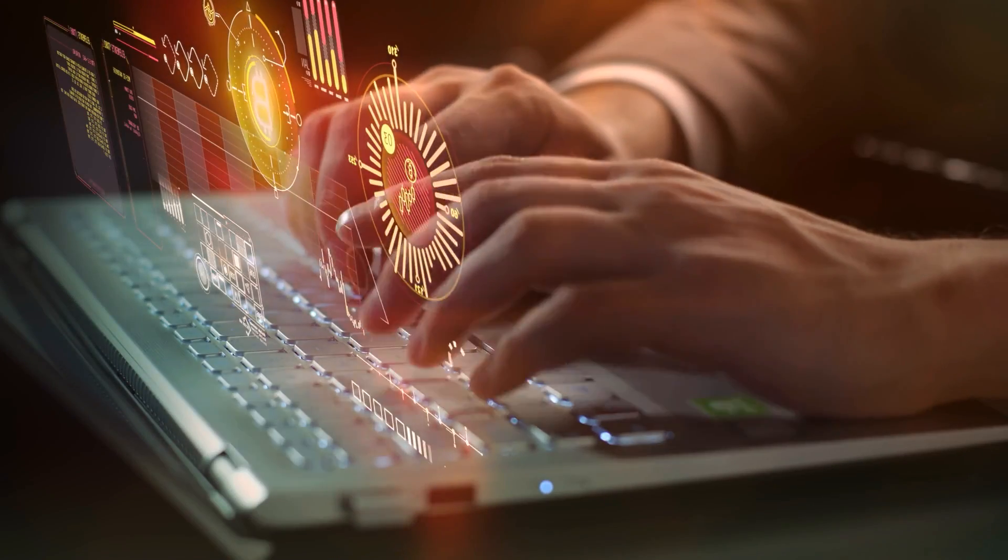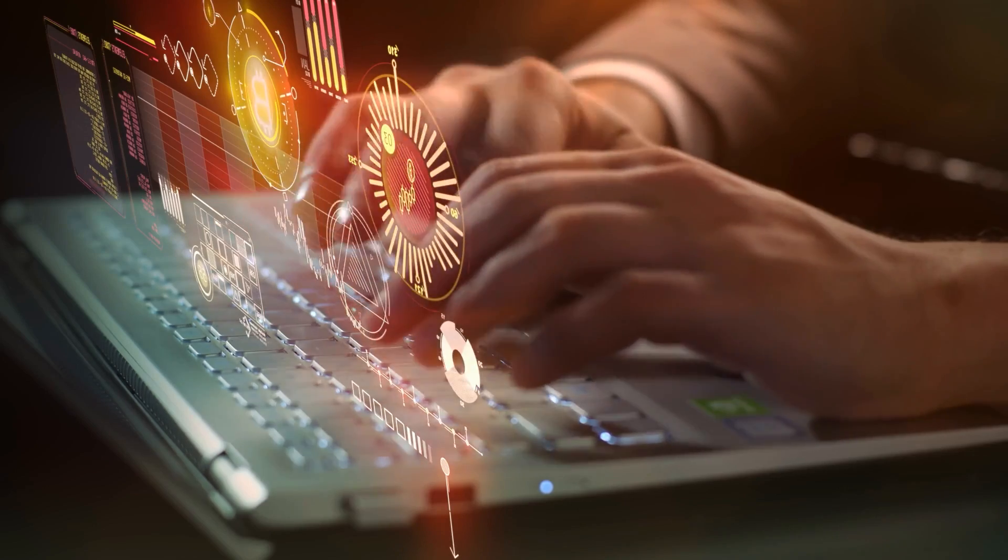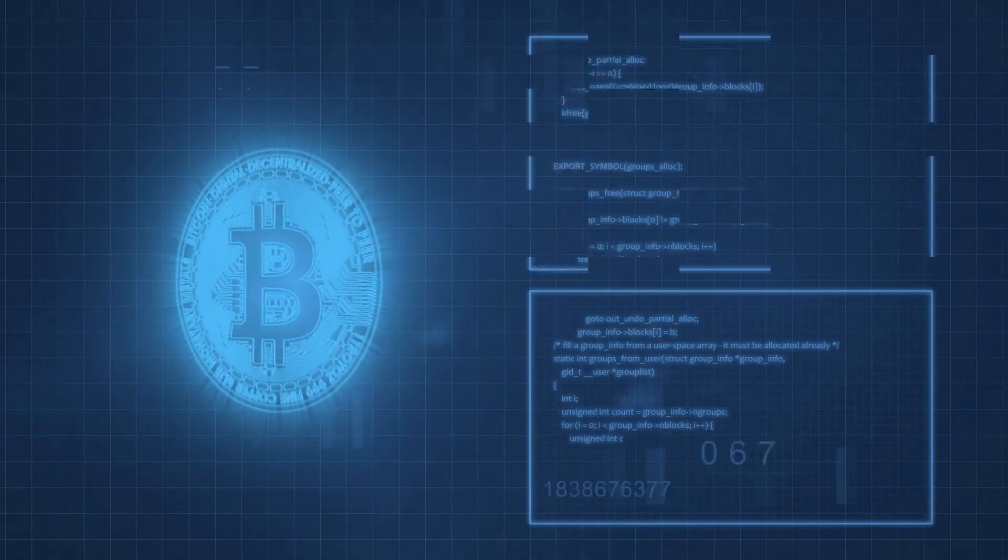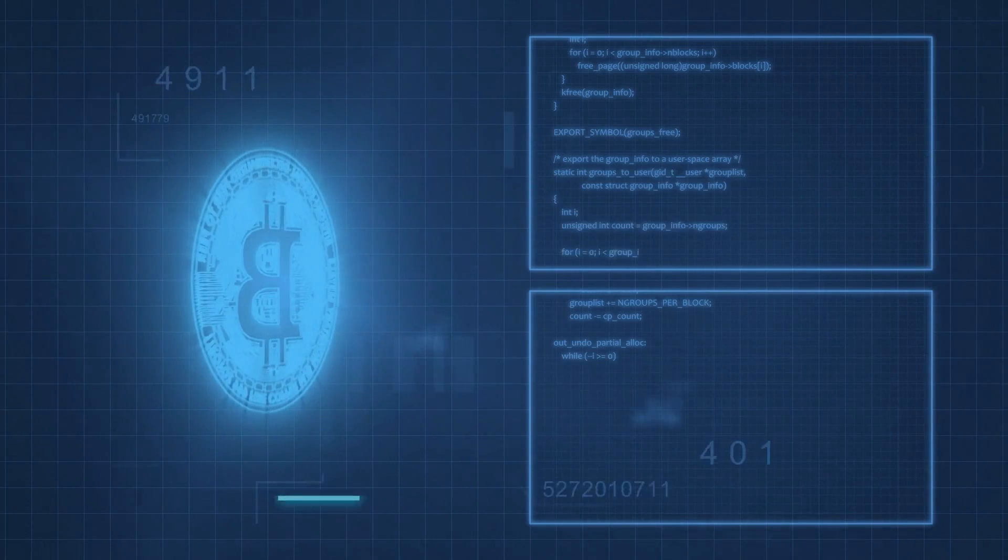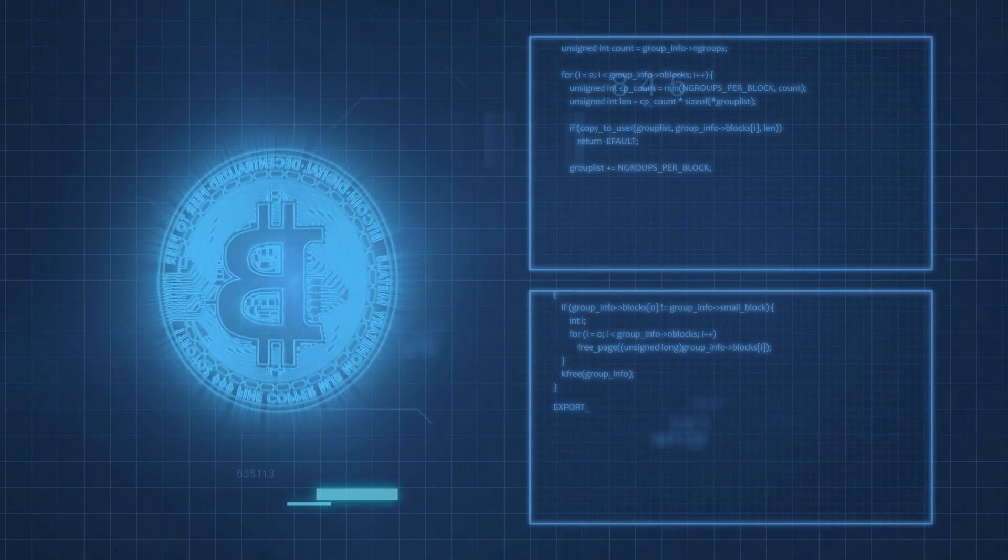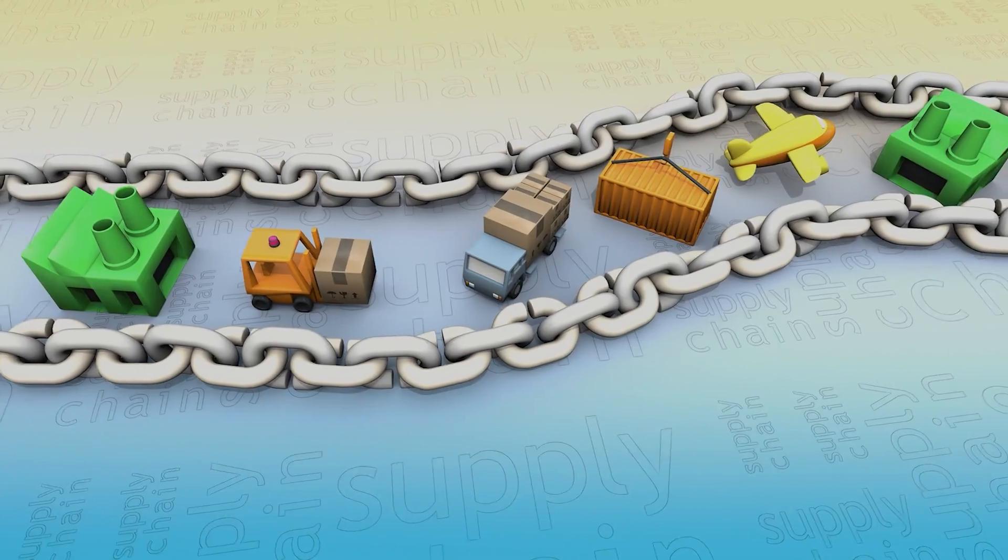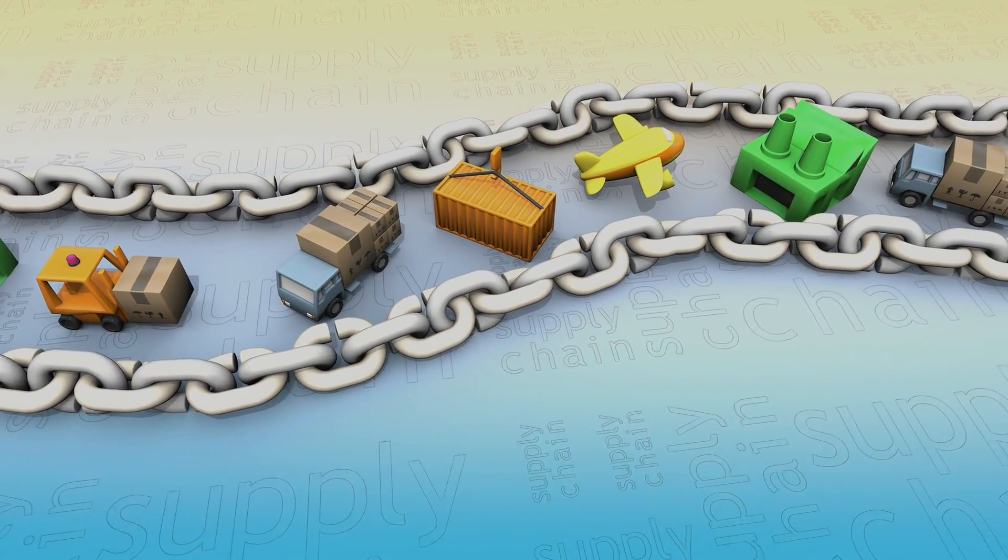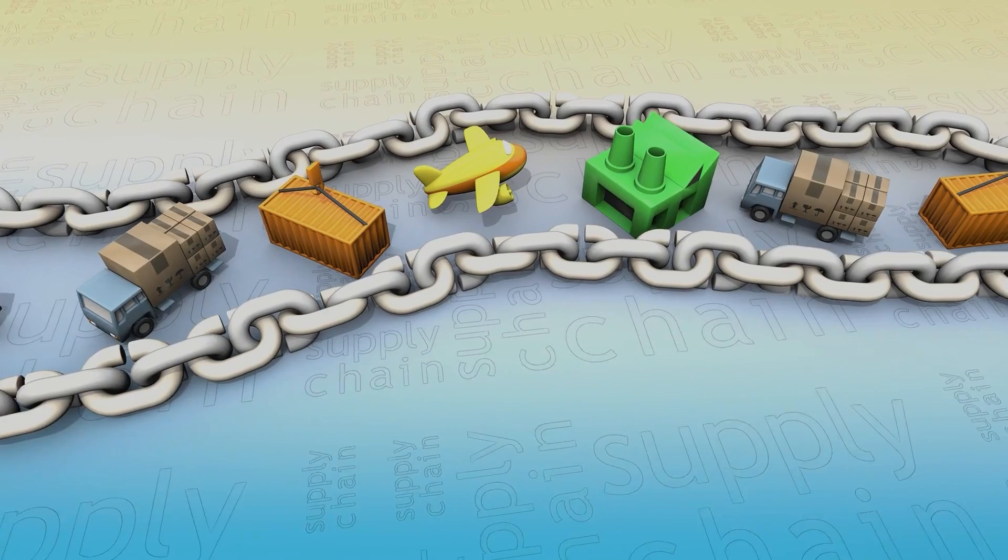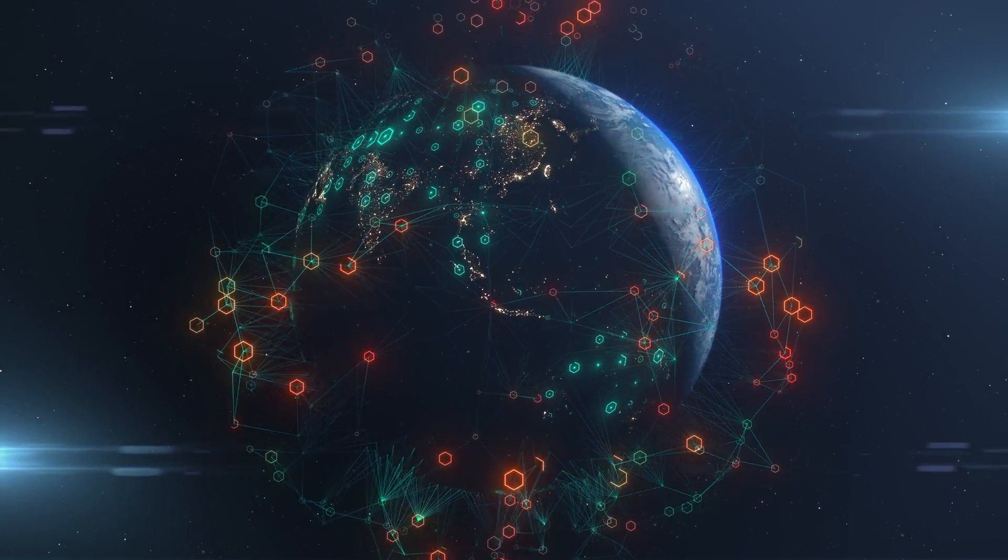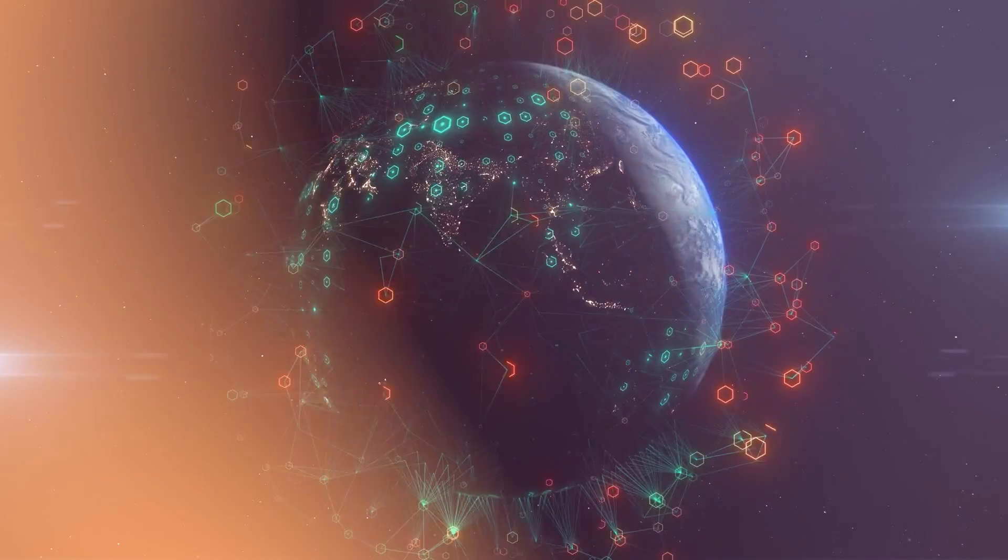Industries ranging from finance to healthcare are exploring blockchain's potential. For instance, in healthcare, it could securely store patient records, ensuring privacy and accuracy. In supply chain management, it can track the journey of products from manufacturer to consumer, reducing fraud and ensuring authenticity.